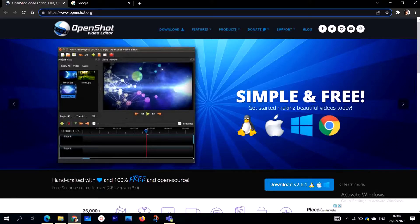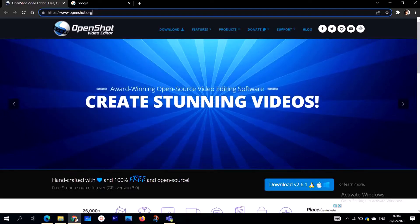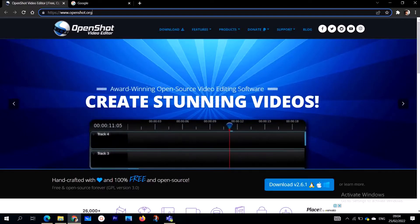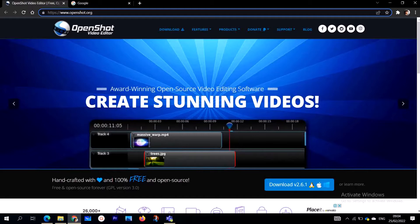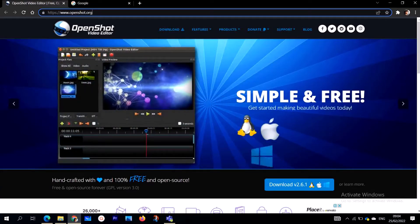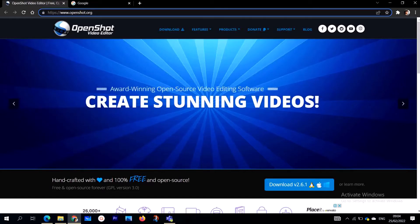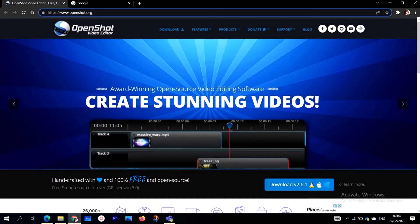Hi everyone, on today's video I'm going to be showing you how to get and use OpenShot Video Editor. OpenShot Video Editor is free and open source, and one of the best video editors we can find today. It has a lot of rich and very advanced functionalities. Regardless of your operating system, it works on Windows, Mac, Linux, and even Apple's.